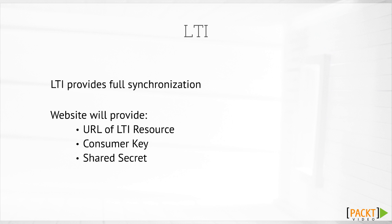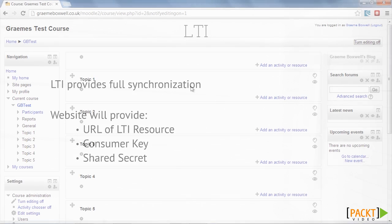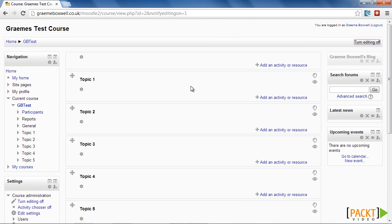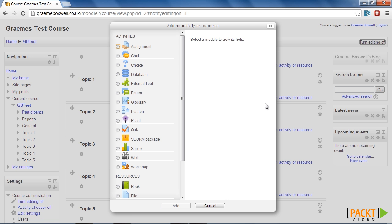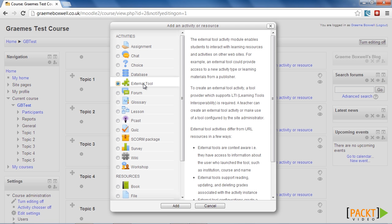So let's look at how we could add LTI into our Moodle site. I've signed up with ChemVantage, an excellent open educational resource relating to science. So with our editing on, and in the topic that we wish to add the content, we select Add an Activity or Resource, and then we choose External Tool.